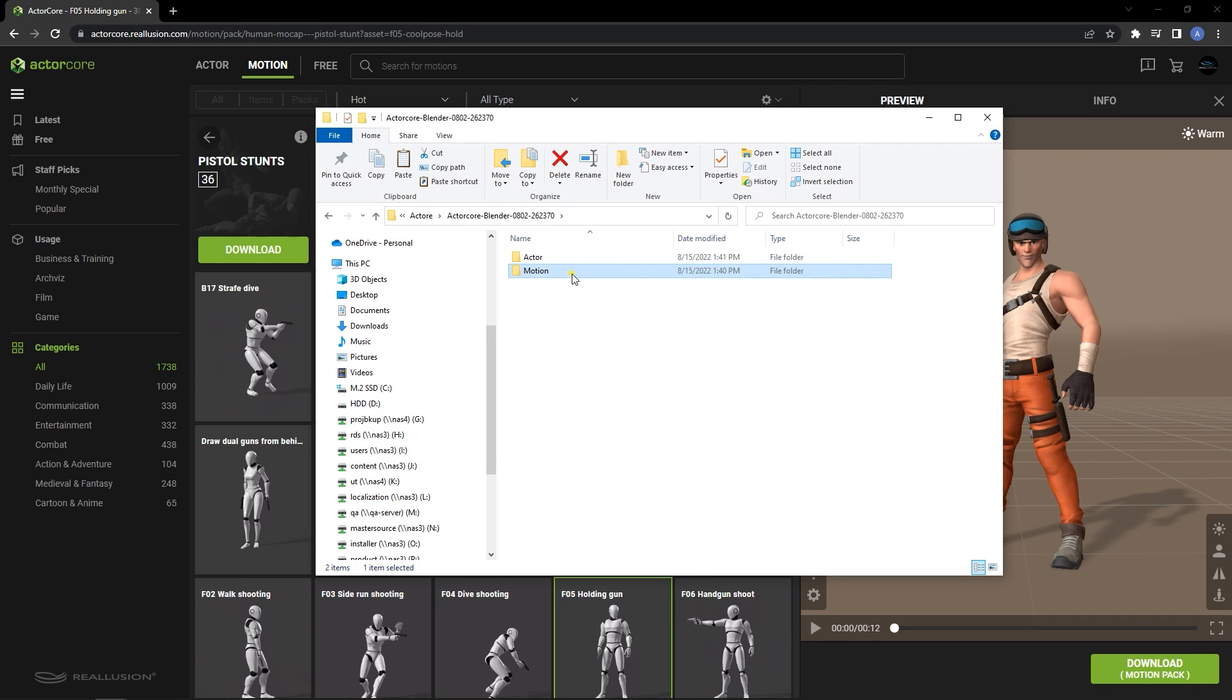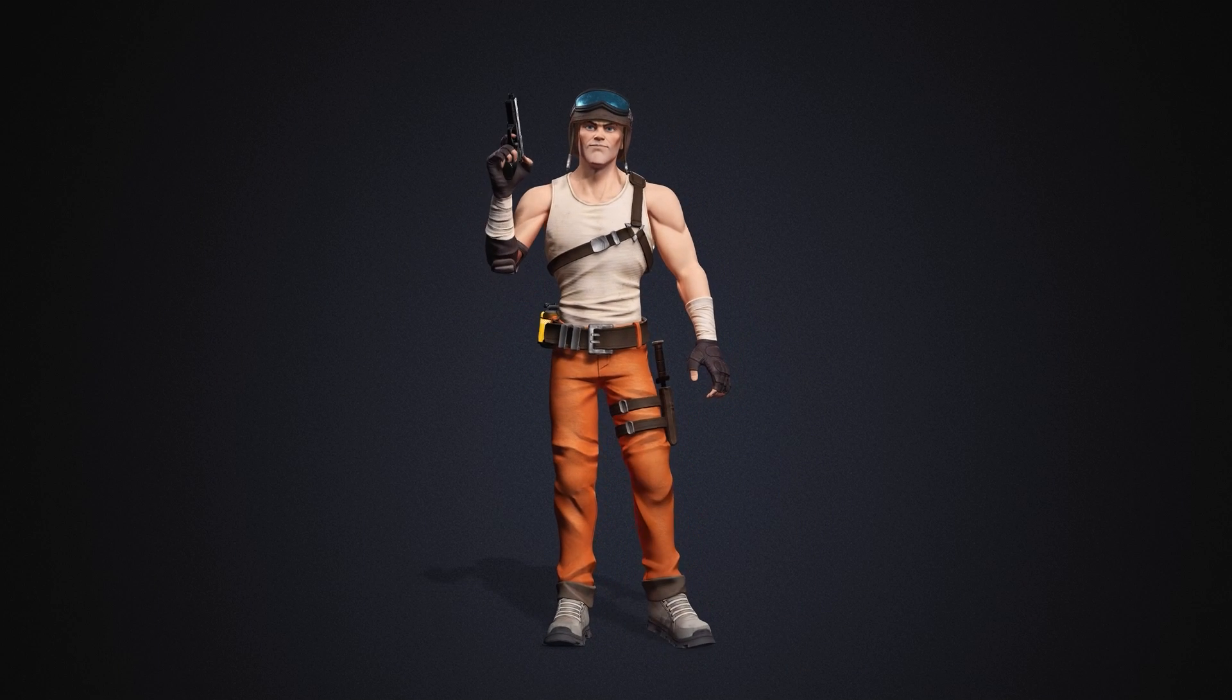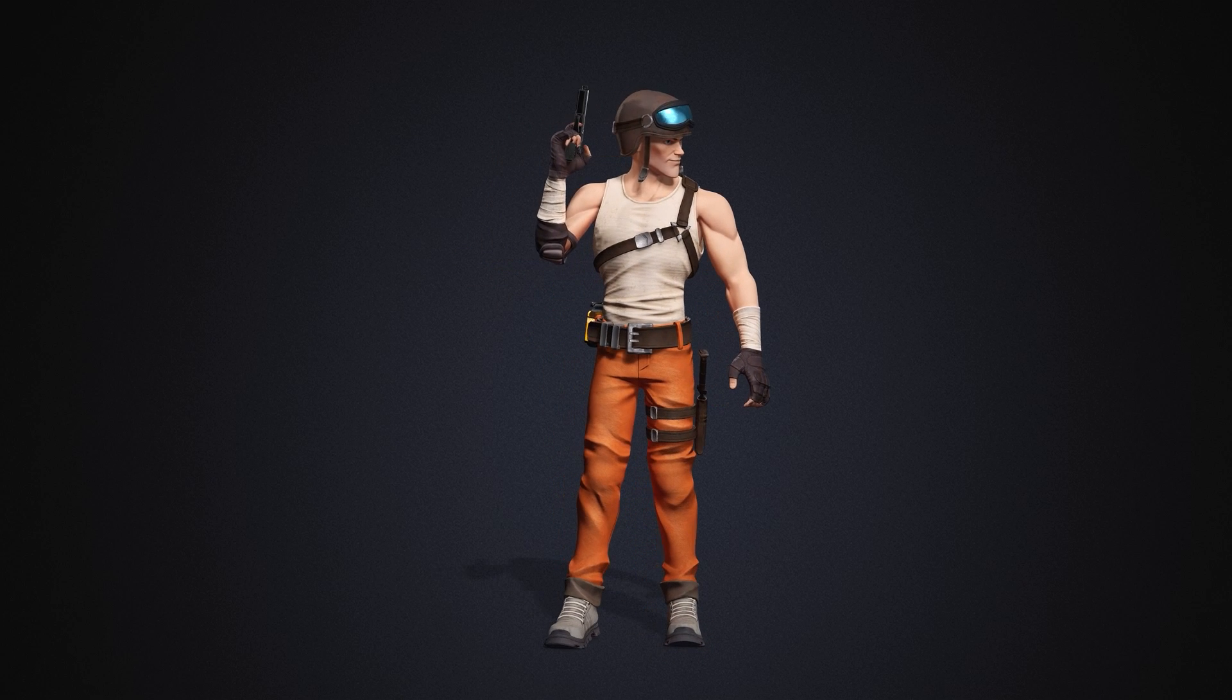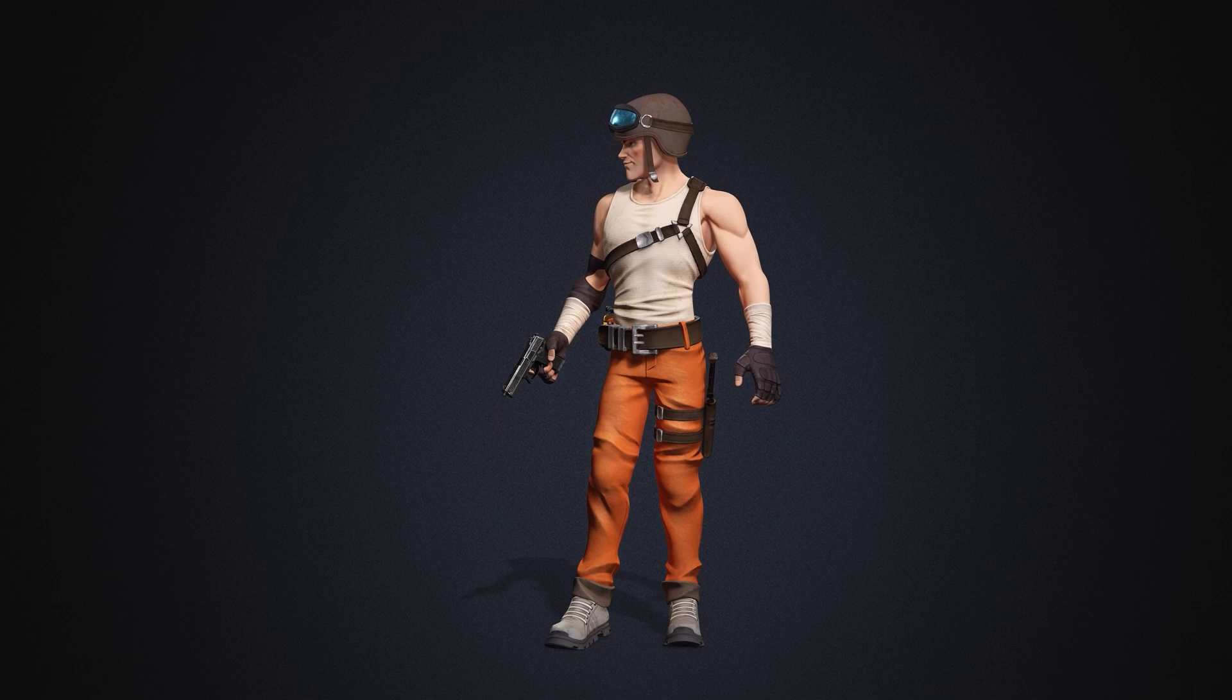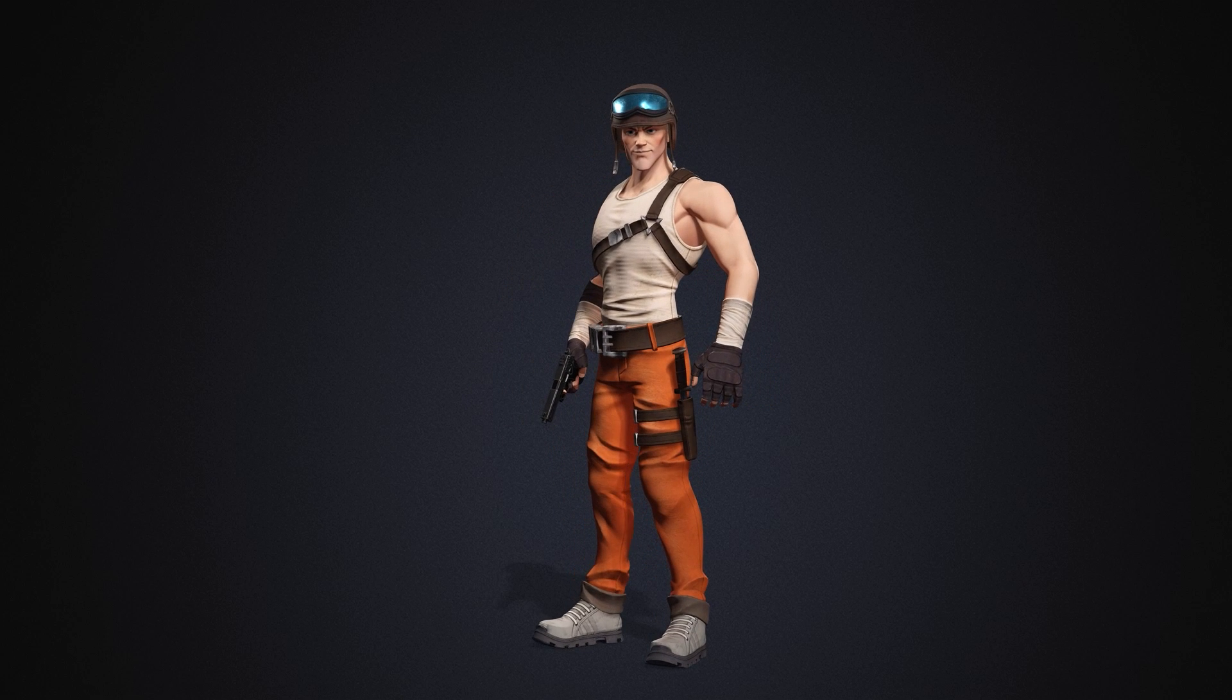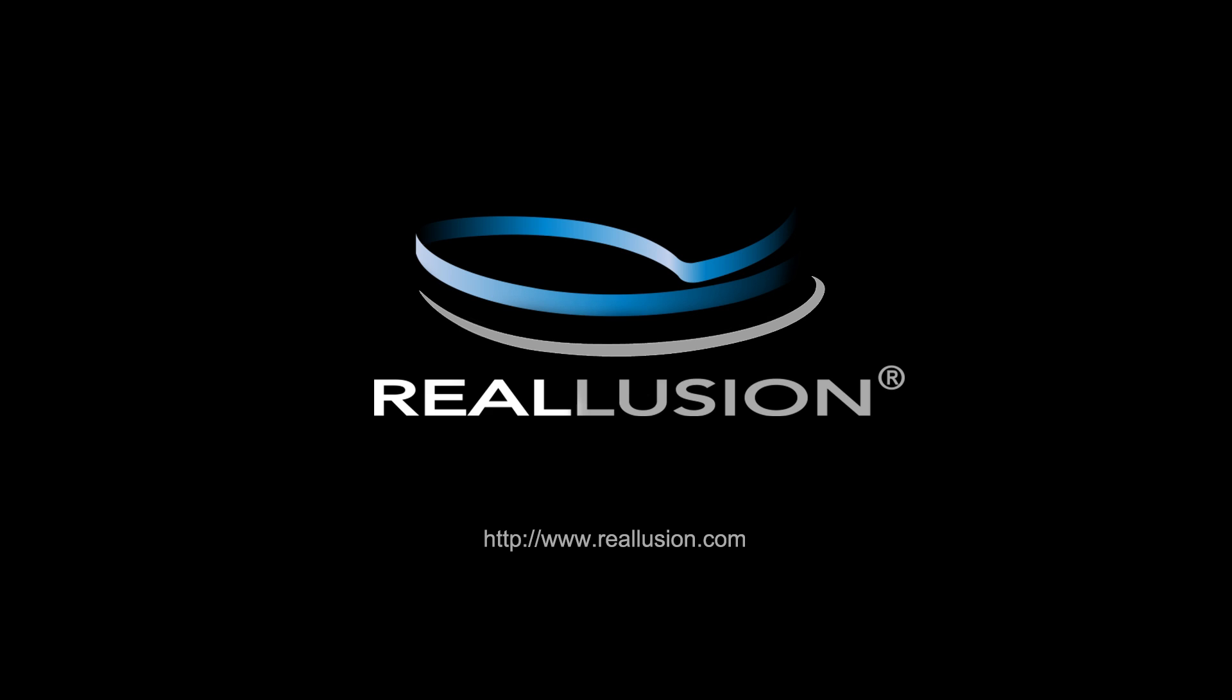That's all there is to it. With Accurig, you can quickly and easily generate an accurate skeletal rig for any custom character model so that they can be used flawlessly with any motion from ActorCore and your animation library, as well as the arsenal of iClone's intuitive animation tools. Thanks for watching guys, and I'll see you in the next video.